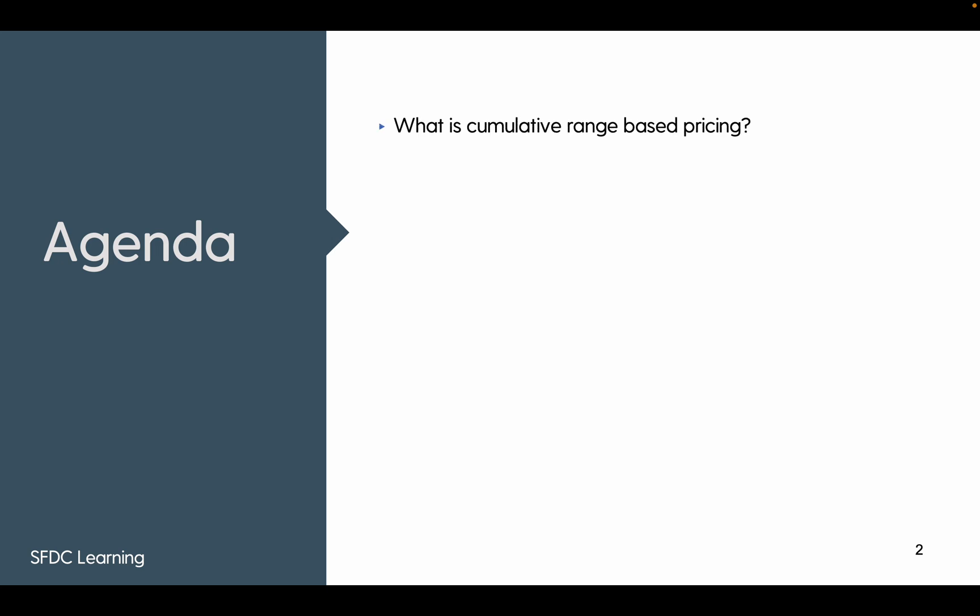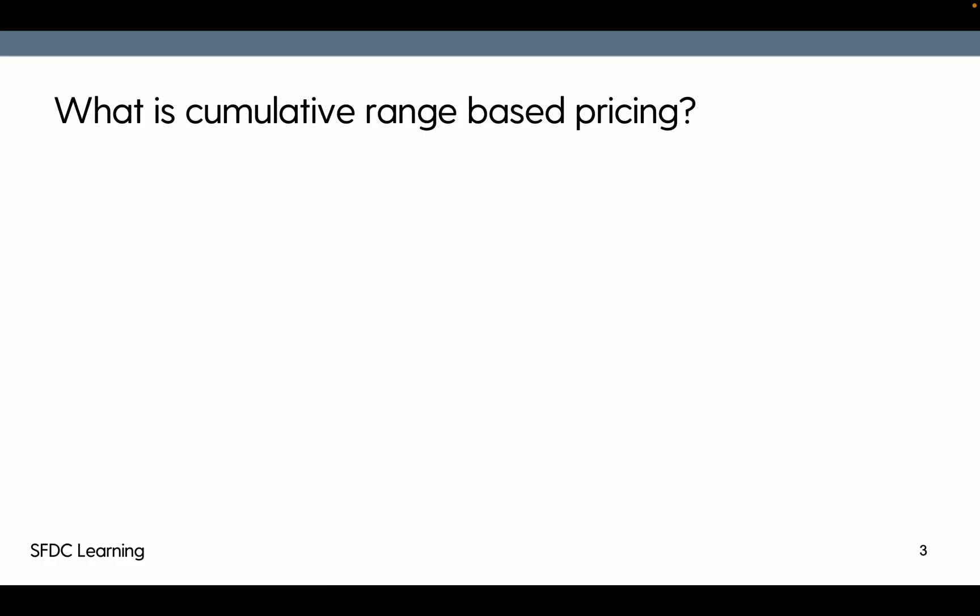Quickly sharing the agenda, we're going to see what is cumulative range-based pricing, how to set up that, a use case around it and we'll review the configuration.